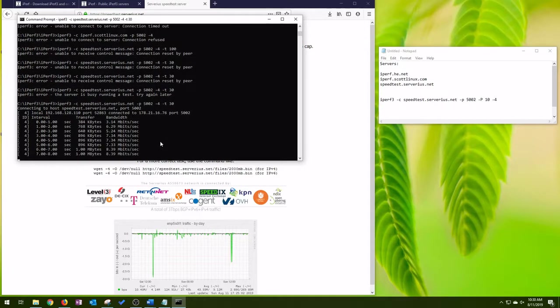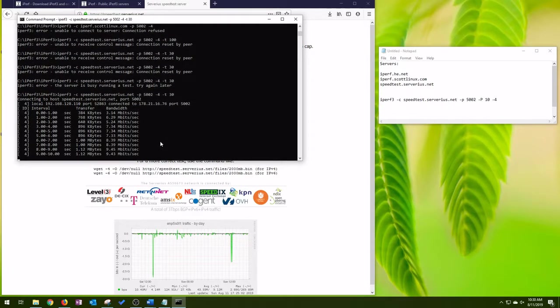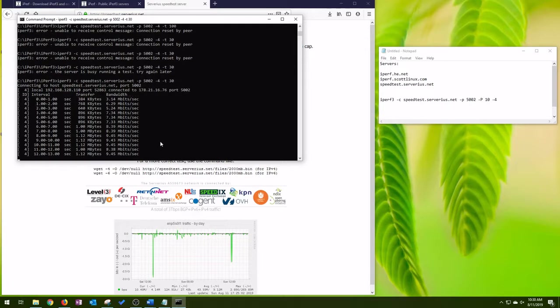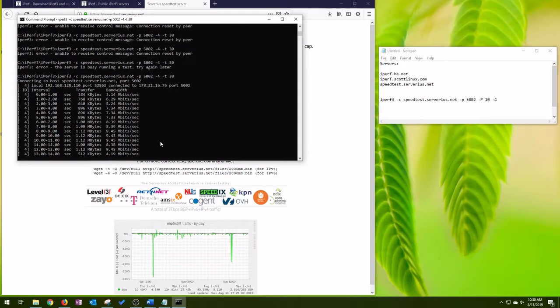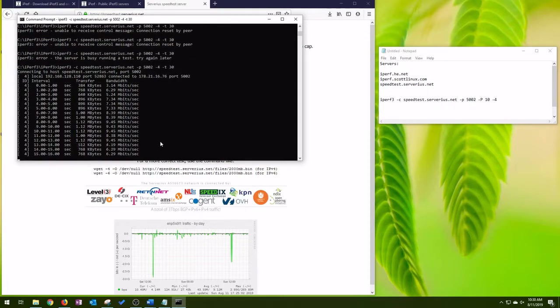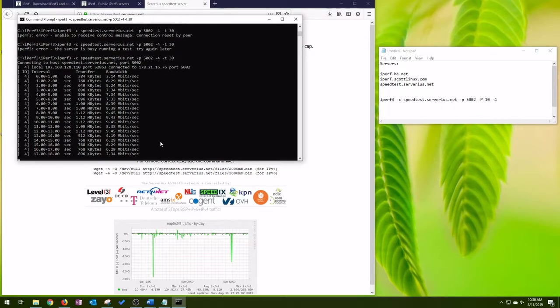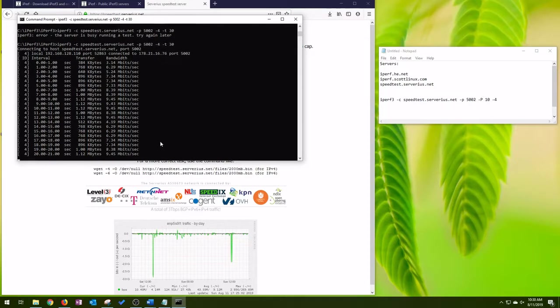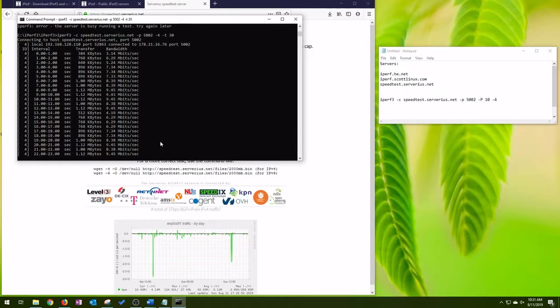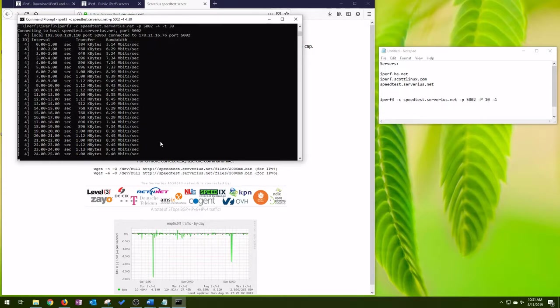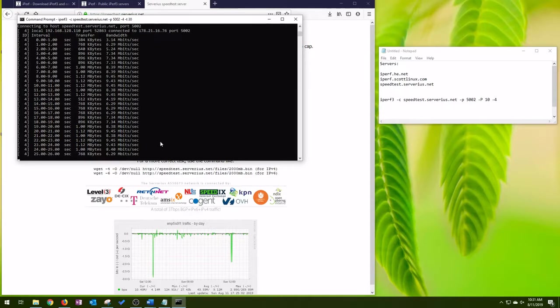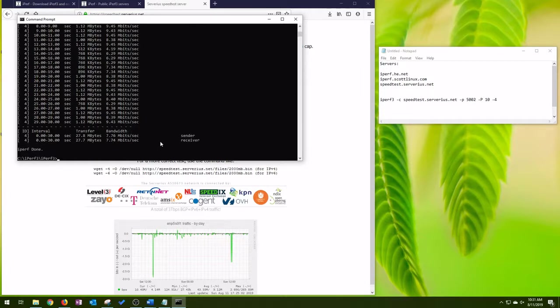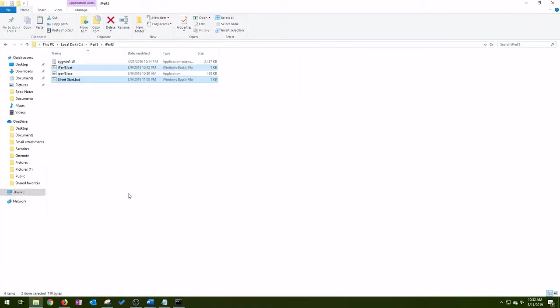I've had the most luck with this speedtest server.ius.net. And this should be 30 seconds with the data port 5002. For 30 seconds. That's the result.